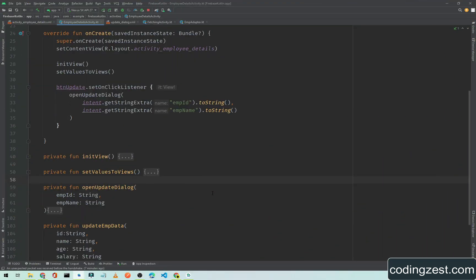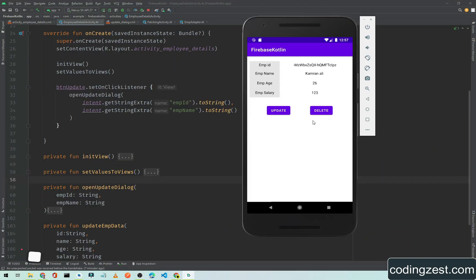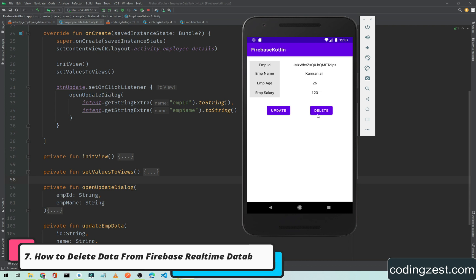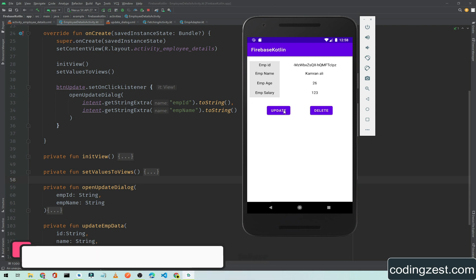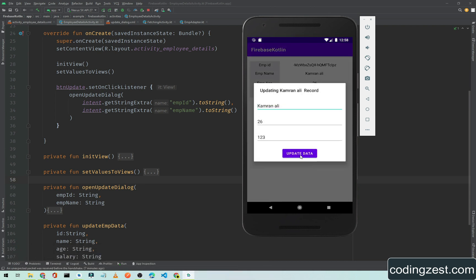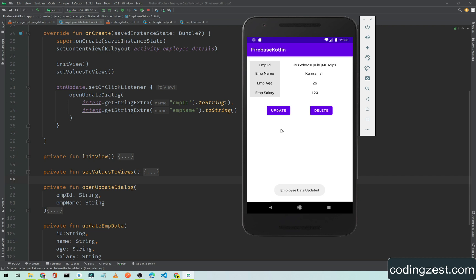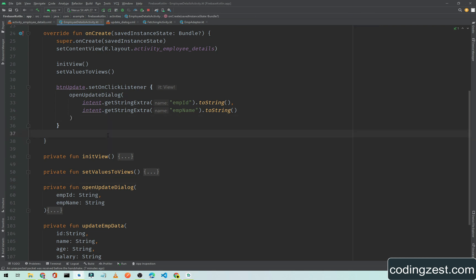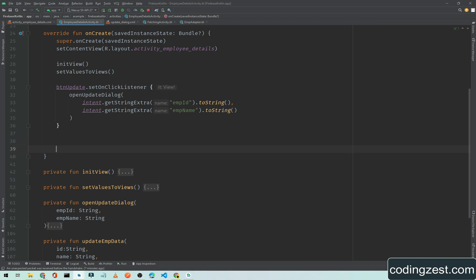Hi everyone and welcome back. In this video I will show you how you can delete data from Firebase Realtime Database. In our previous video we saw how we can update data, and in this video I will show you how you can delete a record.